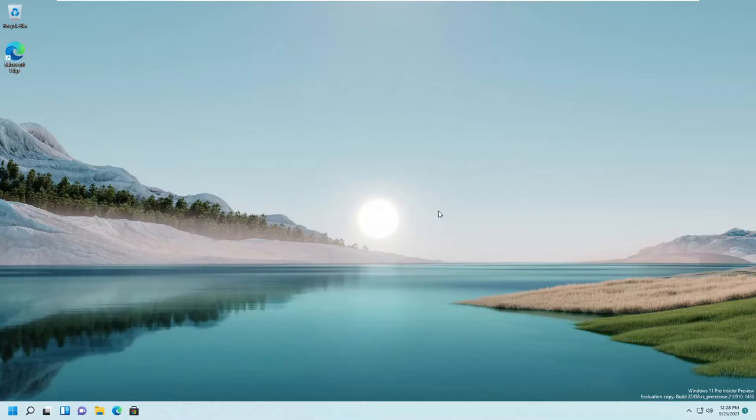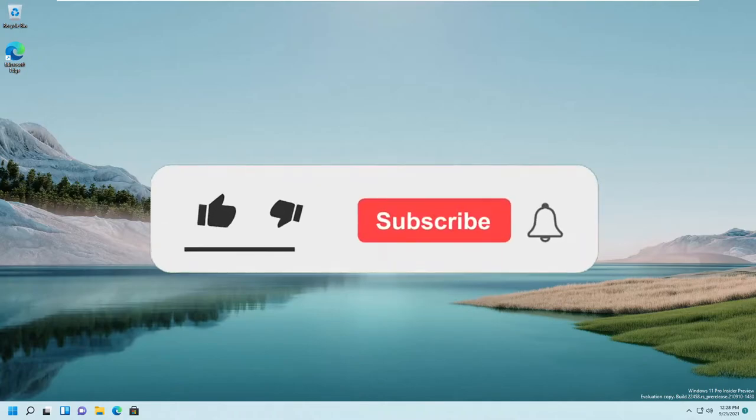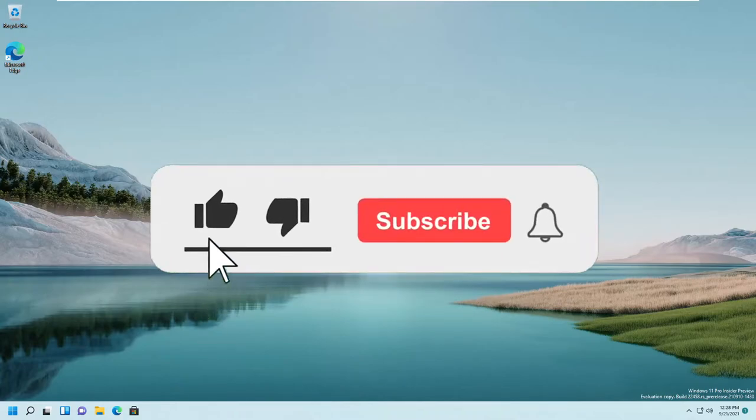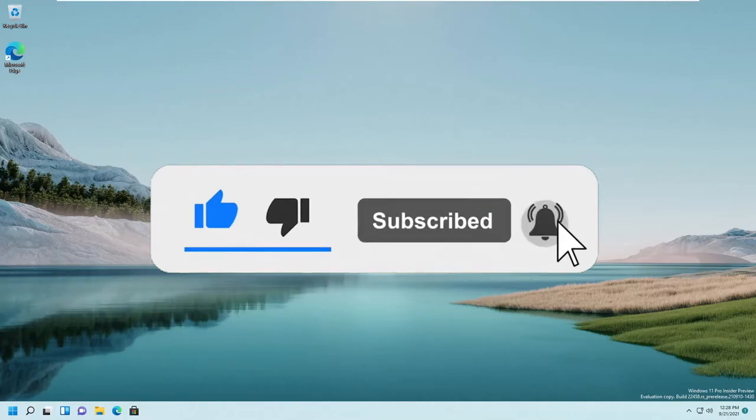But before we start this video, don't forget to hit the like and subscribe button because I'm trying to get a thousand subs as fast as possible.